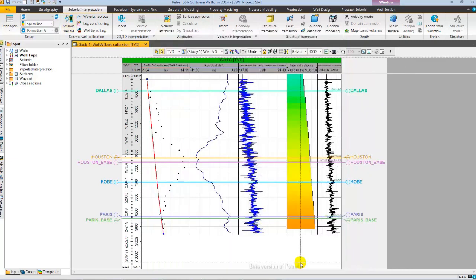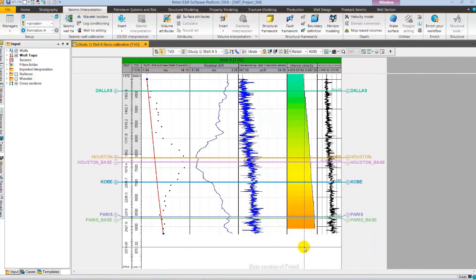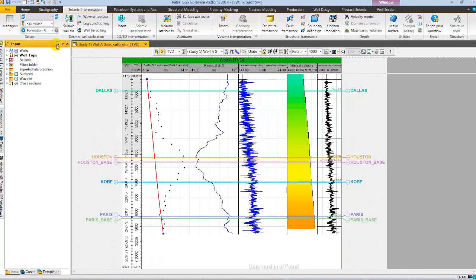As you see here in the display, from left to right, we have drift, residual drift, sonic, calibrated sonic, input and output interval velocity with well tops displayed. Now, I am going to auto-hide the input pane. As in Petrel 2014, it is not needed to have input pane displayed all the time. This provides us larger workspace while executing our workflows.